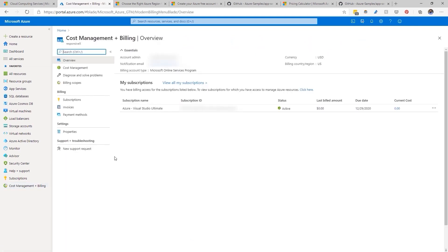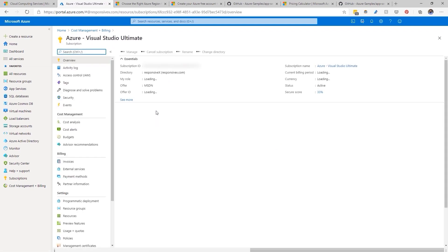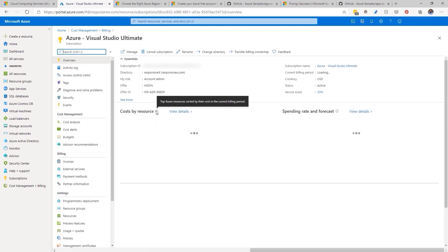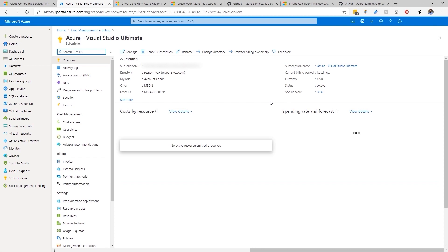From here, you will see basic account information and a list of your subscriptions. I'm going to select the subscription that I'm working with today and that will show me the details for that subscription, including the name, subscription ID, and more.